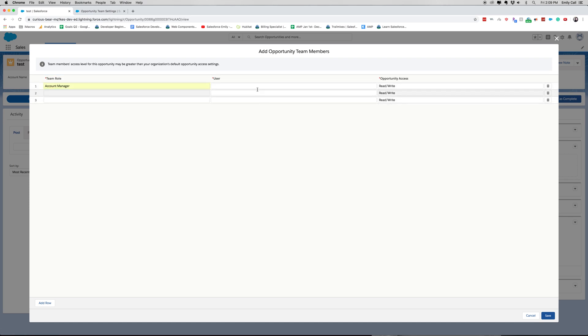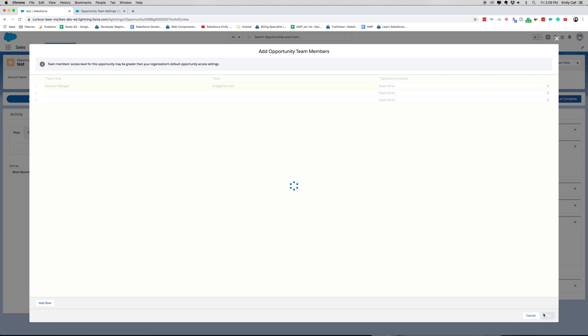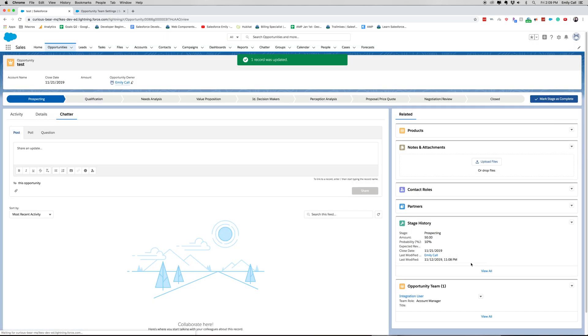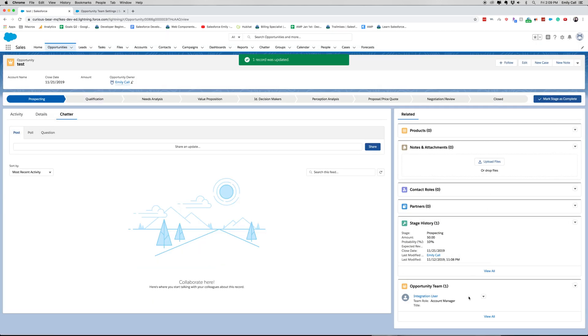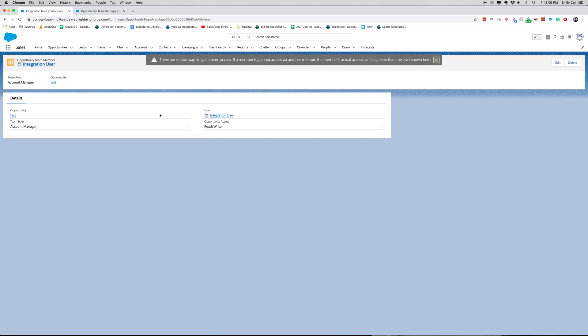Let's say it's an account manager, integration user, and they have read, write permissions. All right, there you go. You've got now an opportunity team.